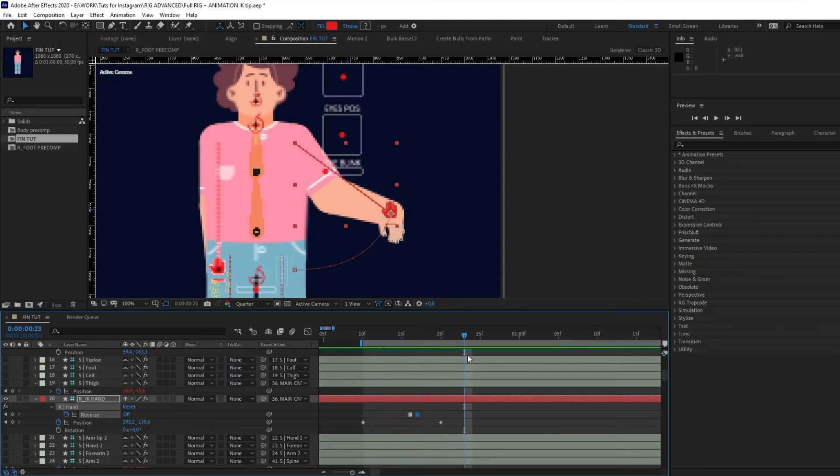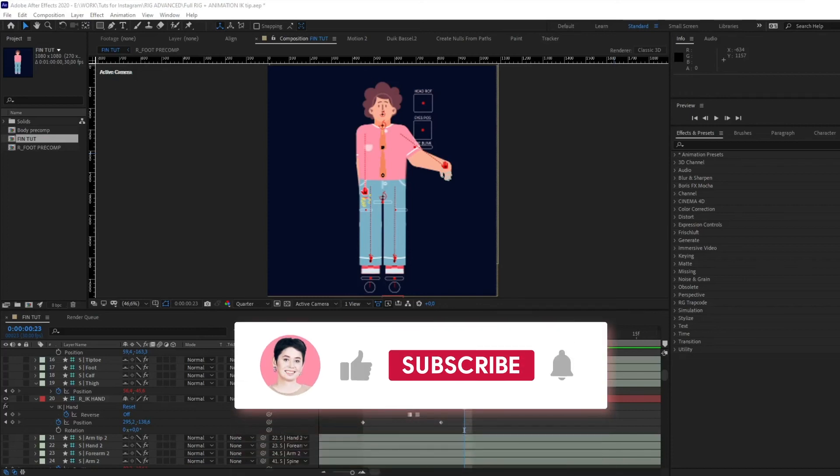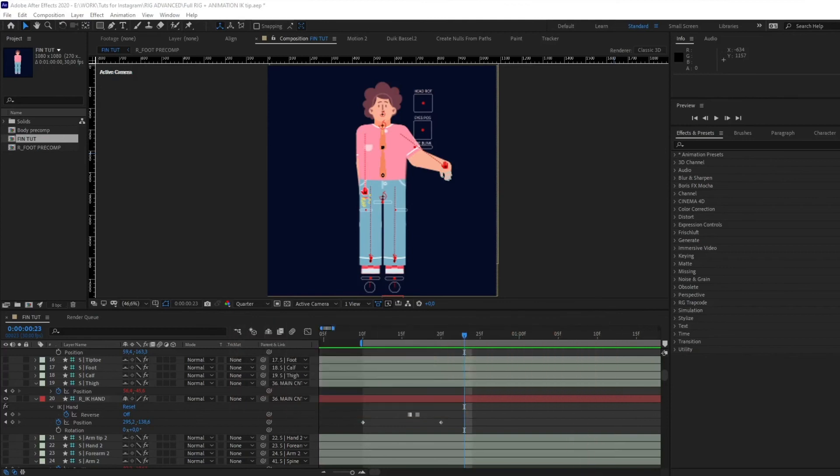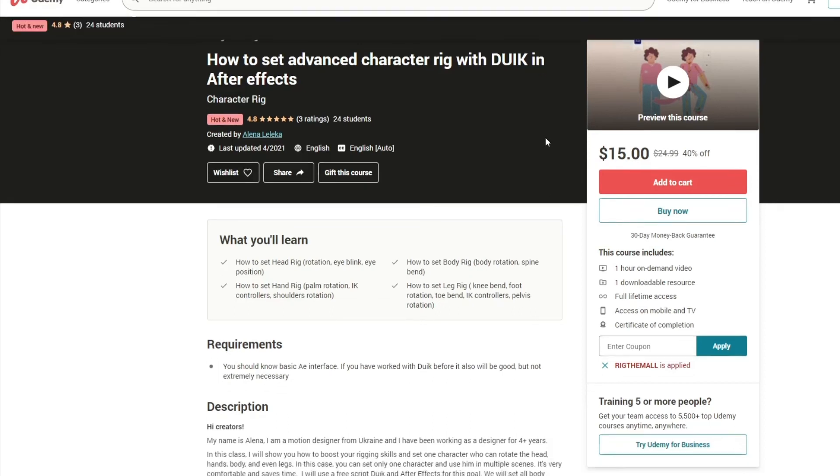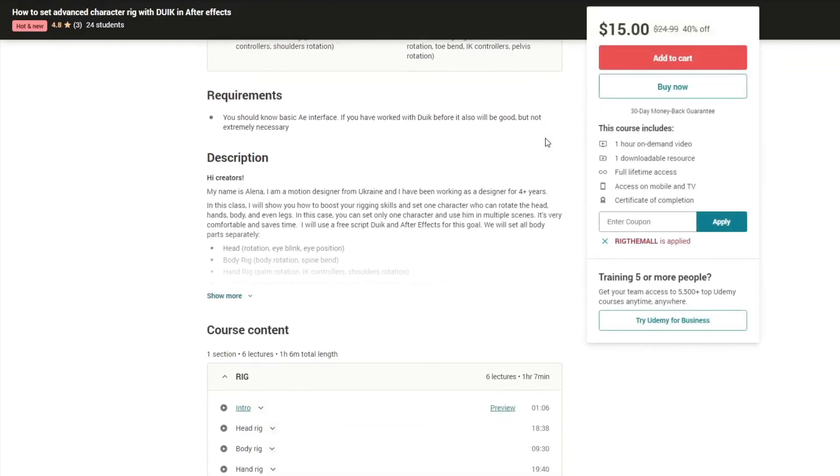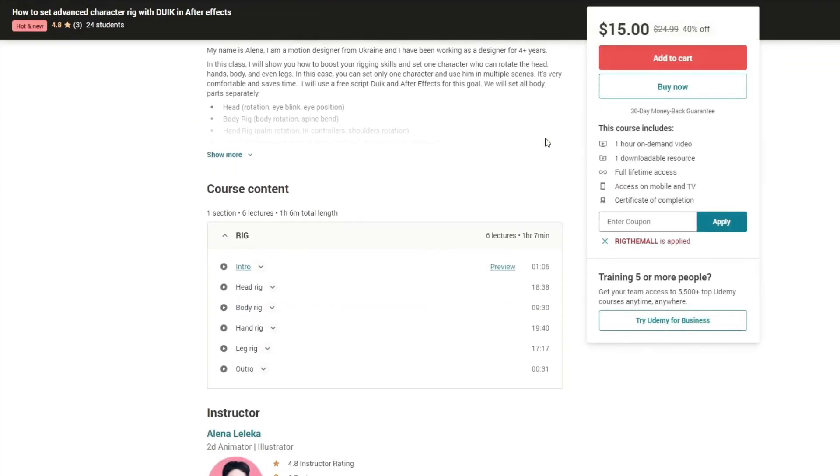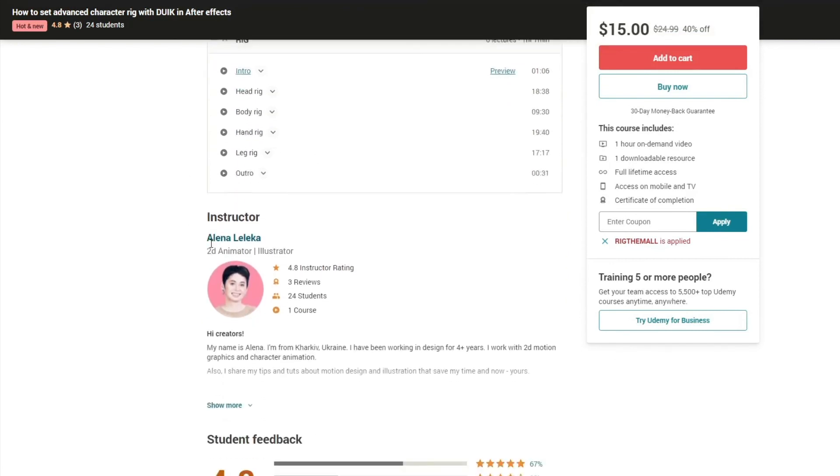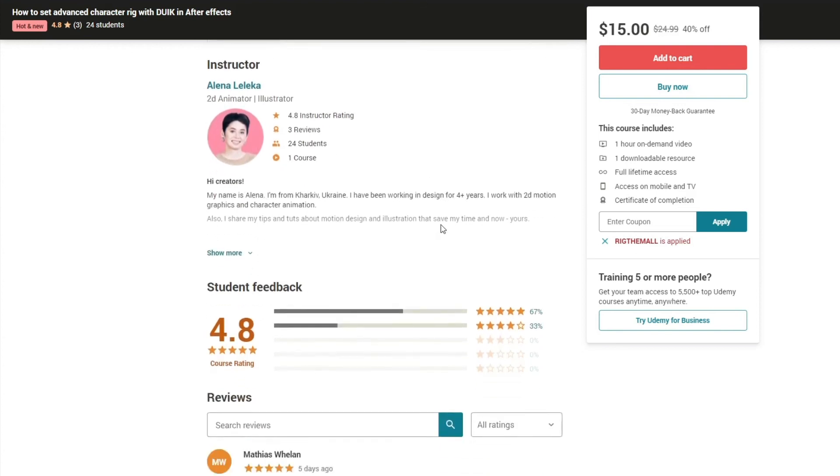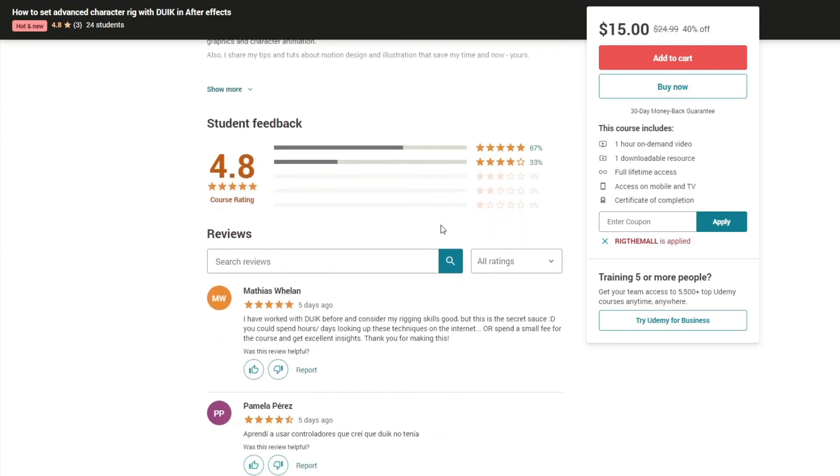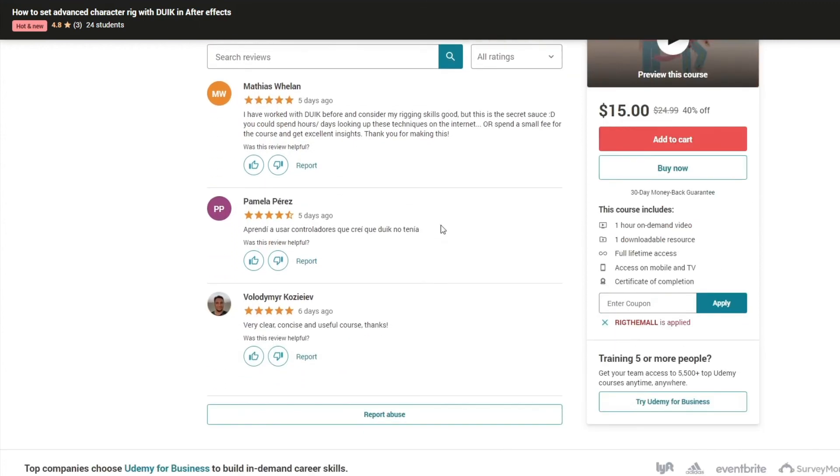I hope this tip was useful for you, and if so, let me know below in the comments. Hit a like and subscribe to my channel. If you want to know how to set up this cool rig, I invite you to join my class on Udemy. Right now you can get it with a huge discount, so don't miss this chance. Enjoy the rigging process. Thanks everyone, bye!